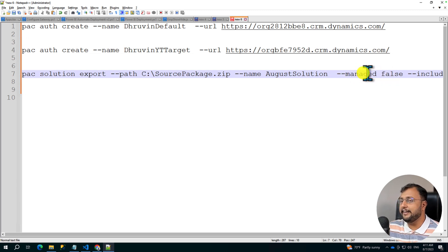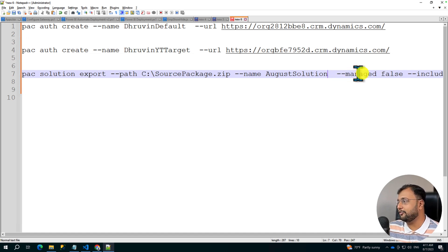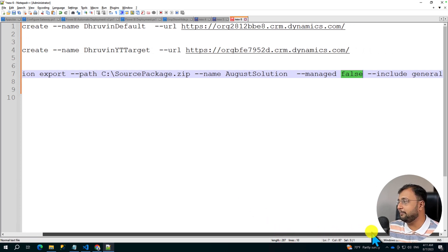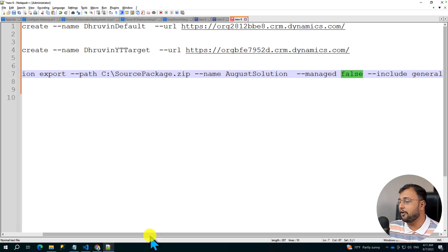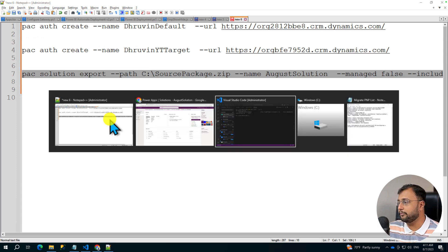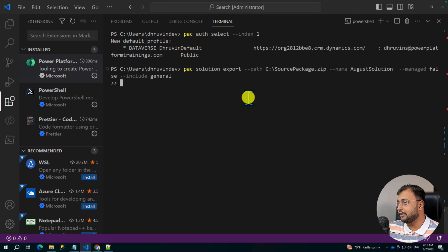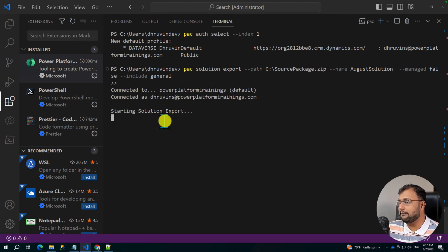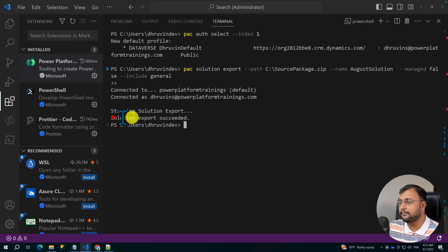The third parameter is managed — it means whether you want to export as a managed or unmanaged package. I want to export as an unmanaged package, so I am setting this parameter to false. If you set it to true, the package will be exported as a managed solution. The last parameter is include-general, which means it covers all the files from the solution. Now let me copy this command and execute it in the command prompt. It has started the solution export, and in a few seconds the solution has been exported successfully.